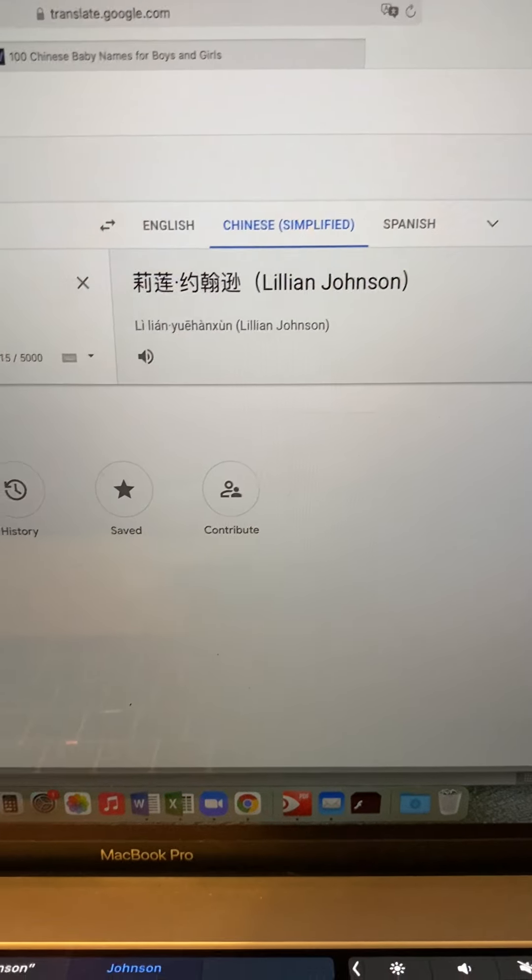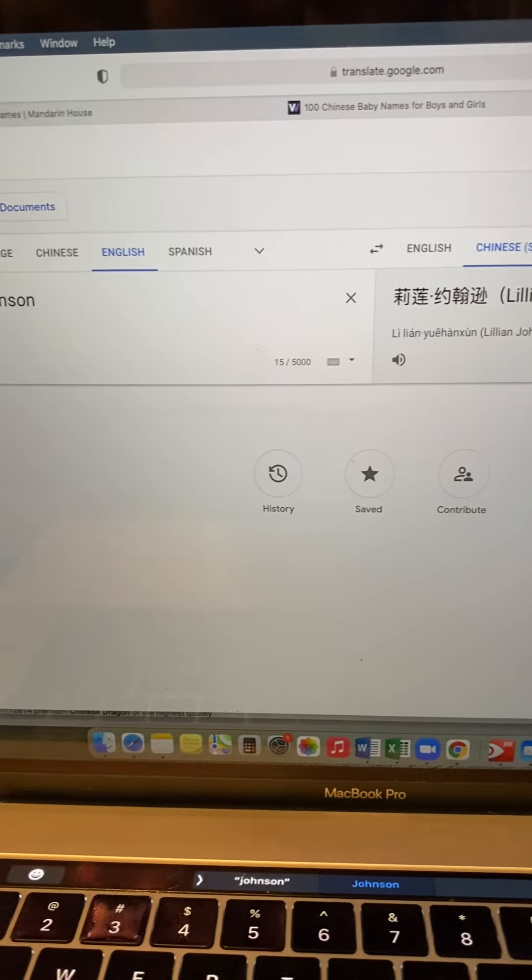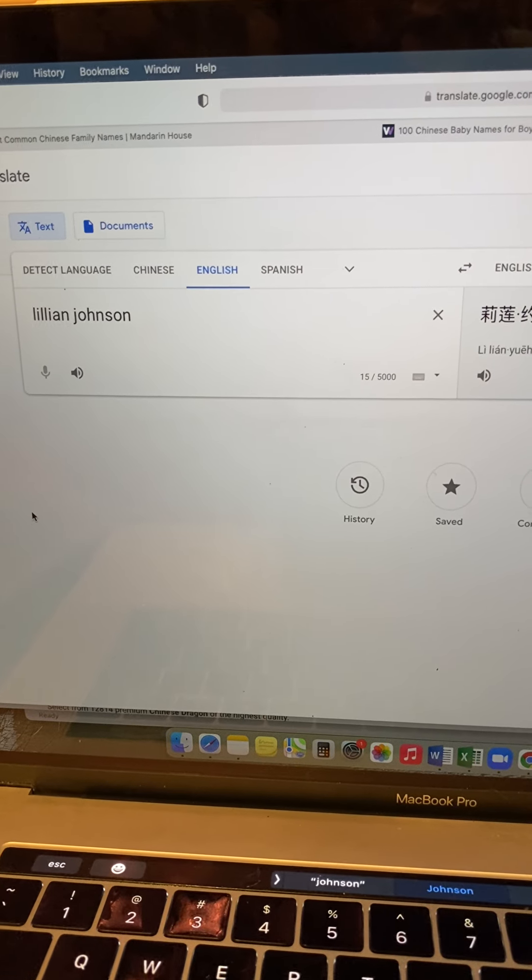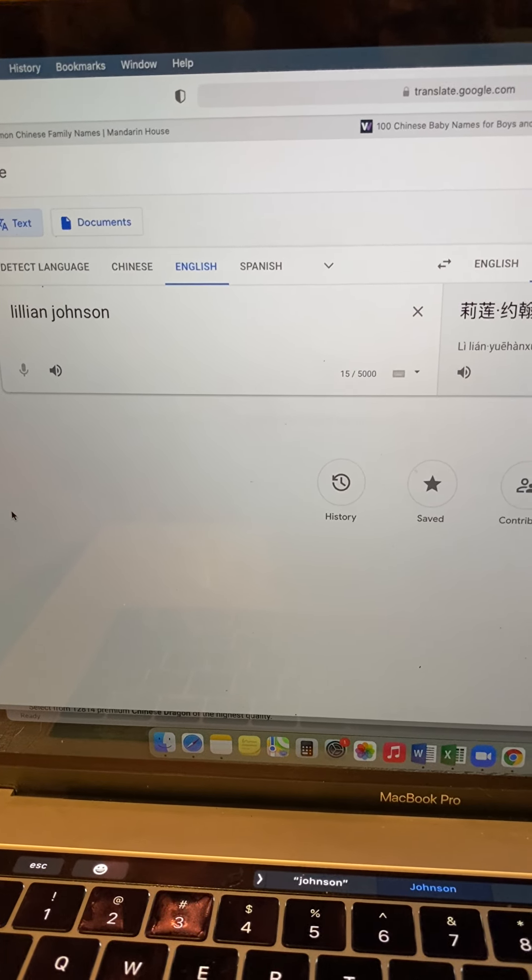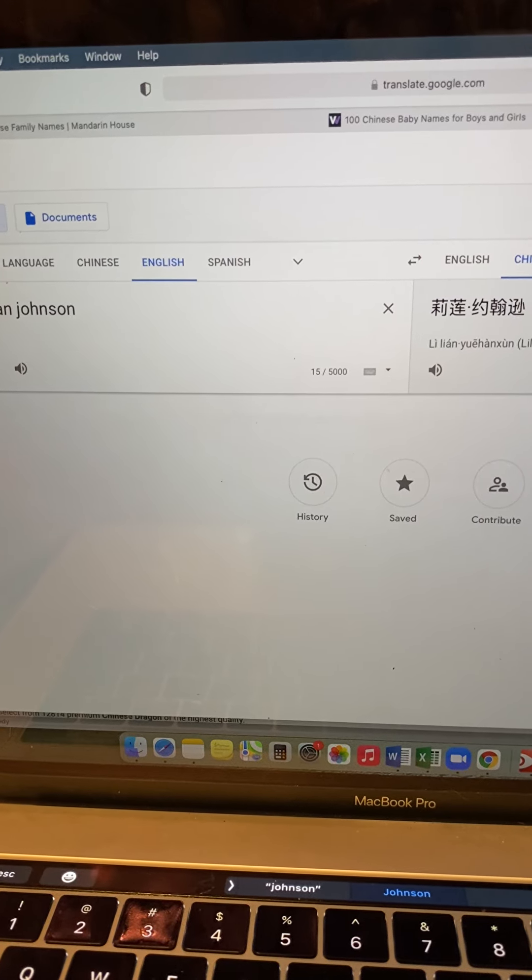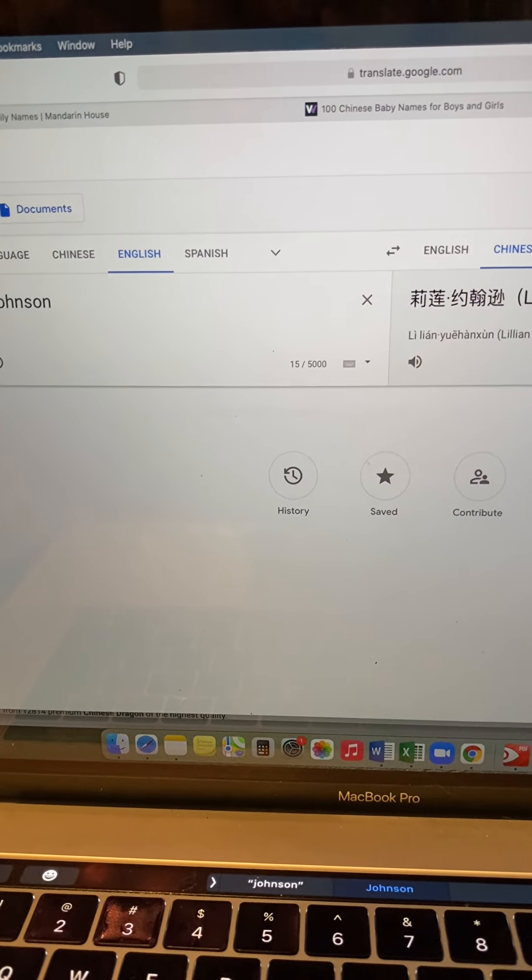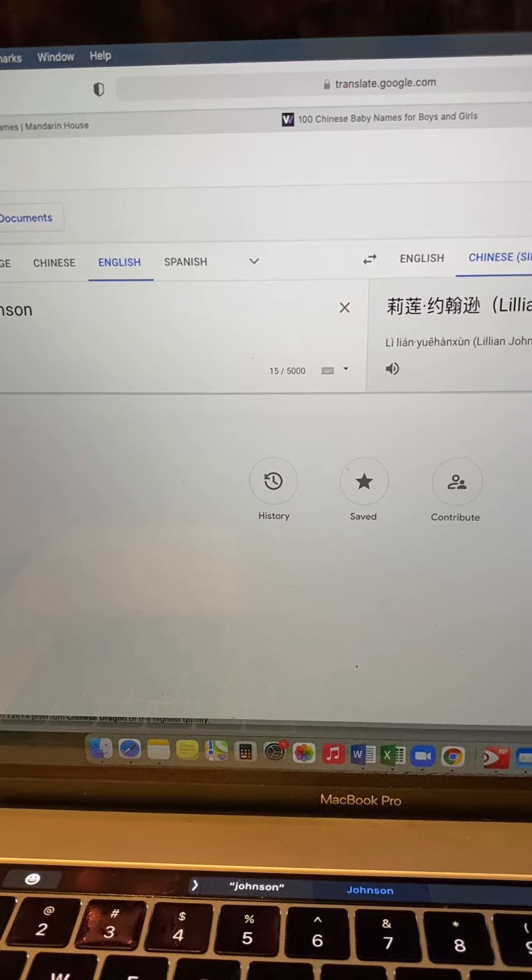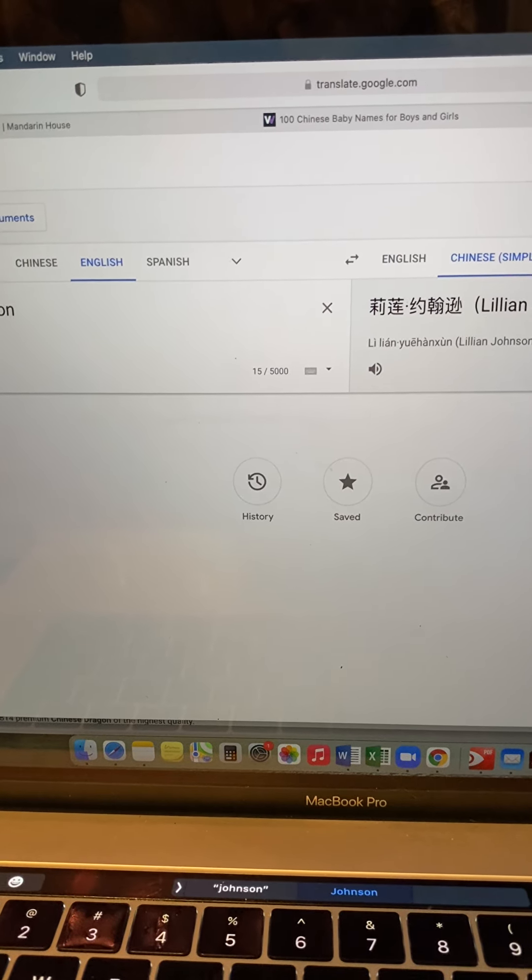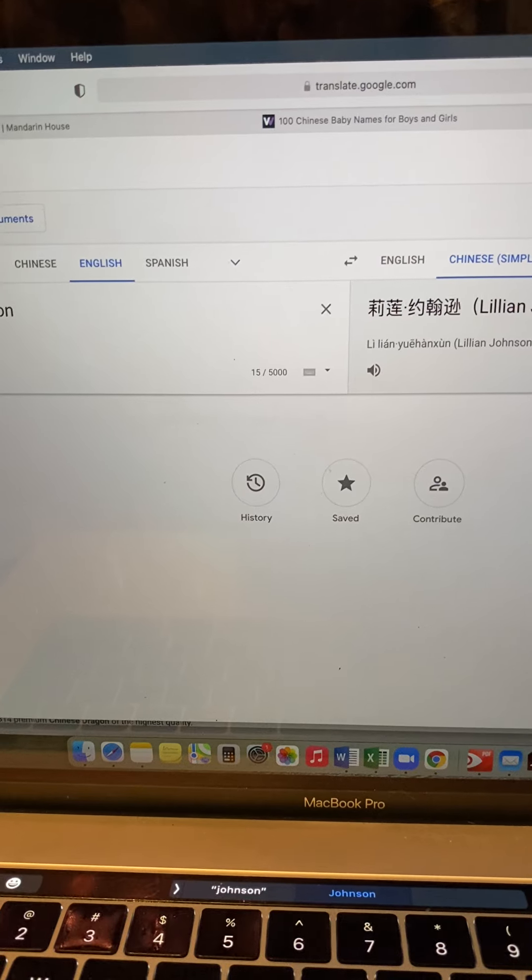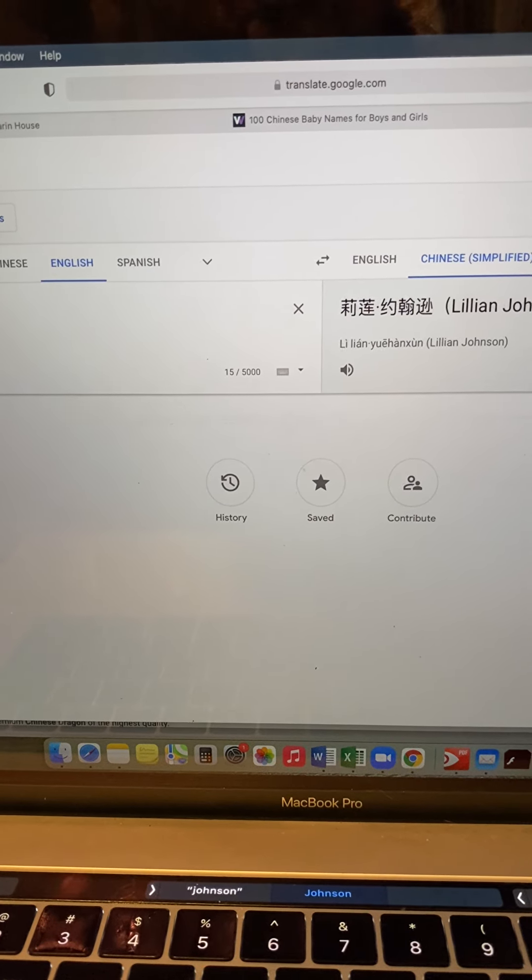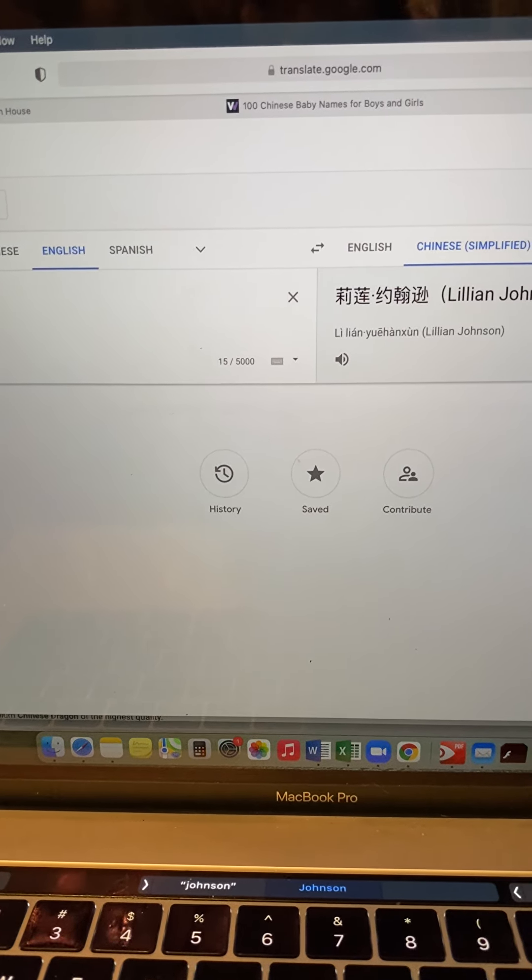But beware, because if you always translate like this, the translation may come out literally. So if you did the last name Fish, it would come out as the last name Yu, which means fish. And that really doesn't make any sense. You have to be careful if you use Google Translate because you want the name to sound like your name and you want it to be a name character as opposed to an actual word character.